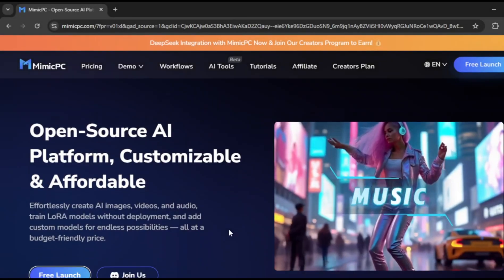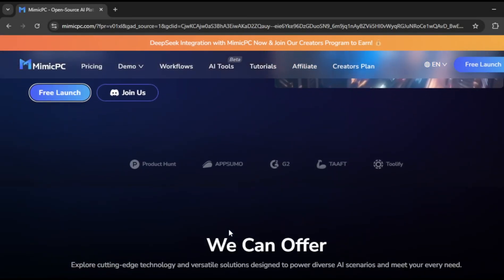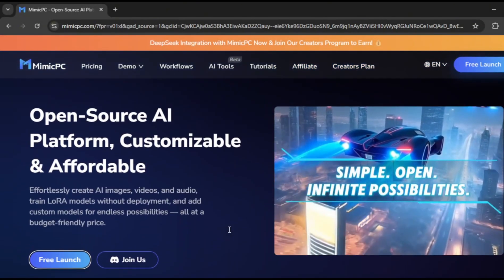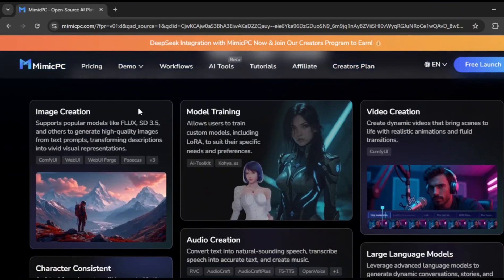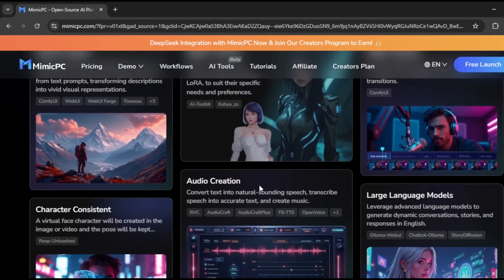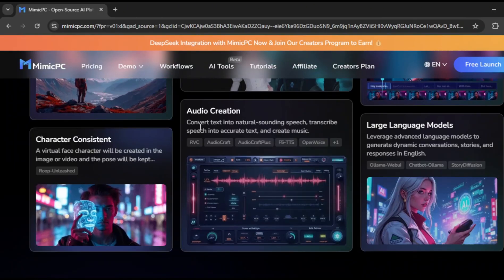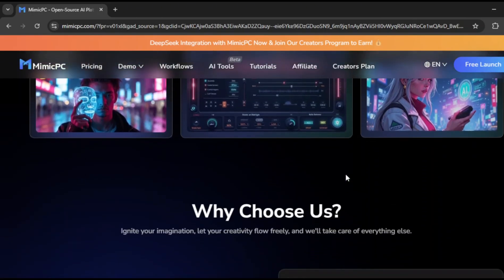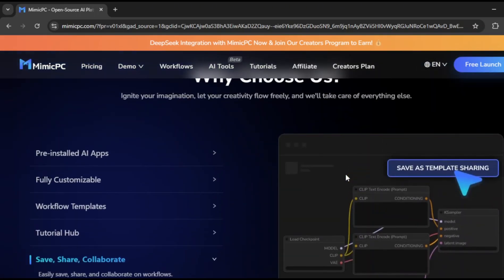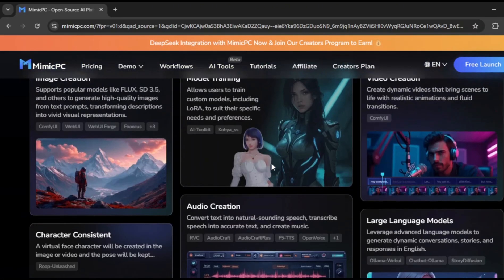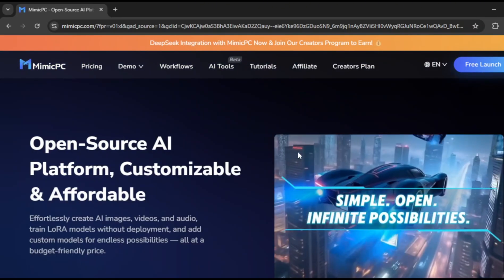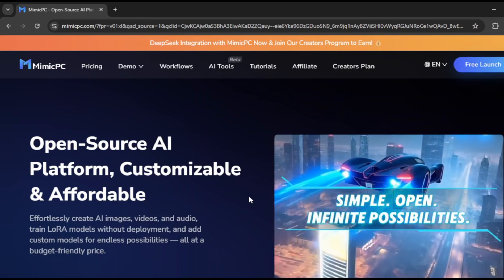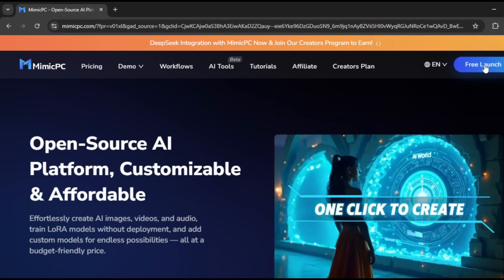This is the AI tool I was talking about called Mimic PC. Now this tool is seriously impressive. It's not just for basic tasks, it's packed with advanced features. You can create images, train your own models, and even generate videos. It also handles character consistency and audio creation, which is a game changer if you're working on large projects. And the best part, it's all accessible through a smooth, comfortable interface that makes everything easy to navigate.